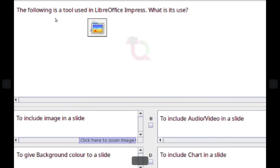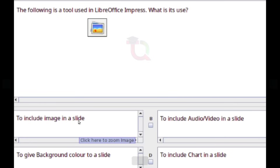The following is a tool used in LibreOffice Impress. What is its use? To include an image in a slide.